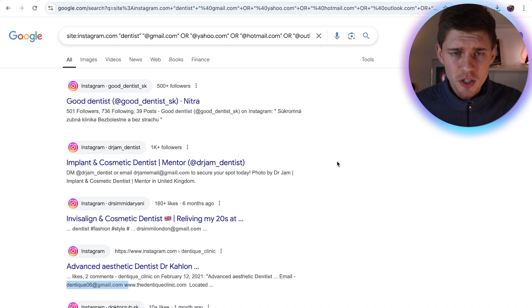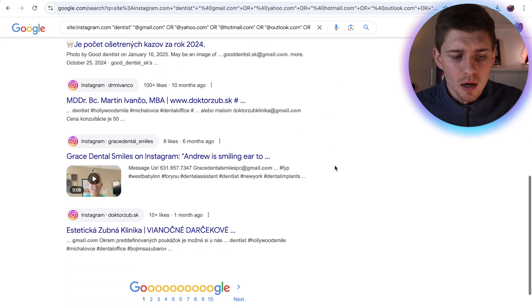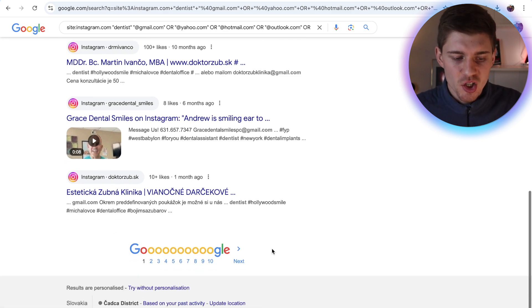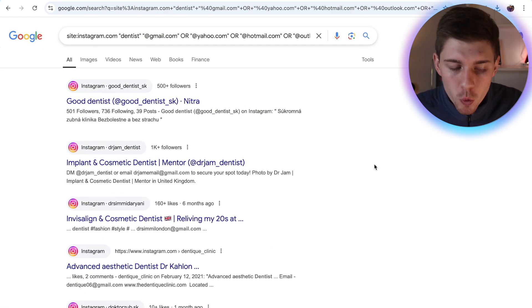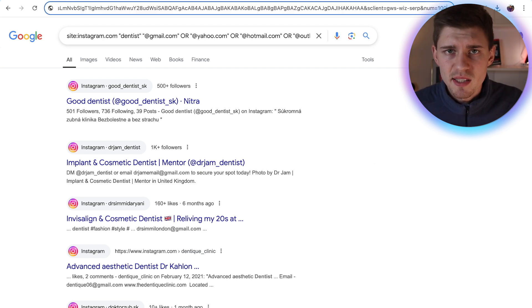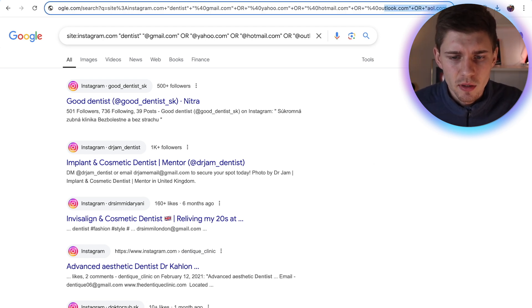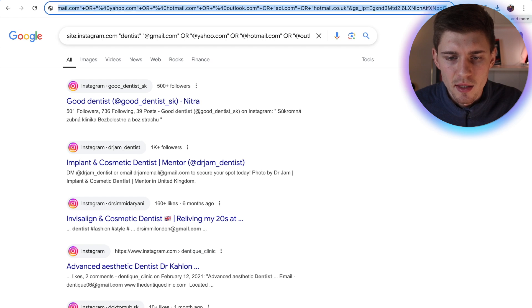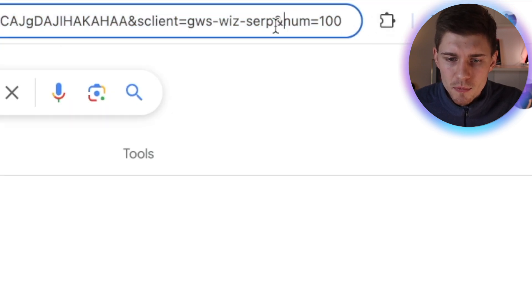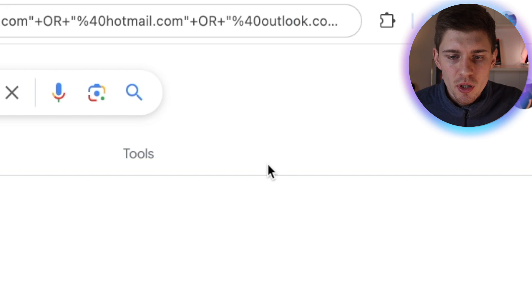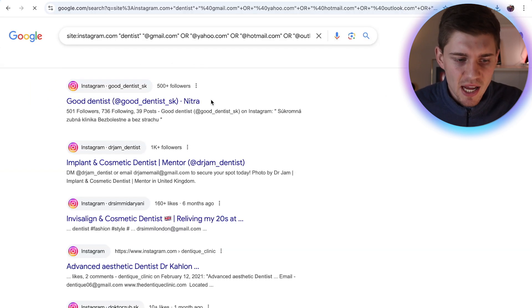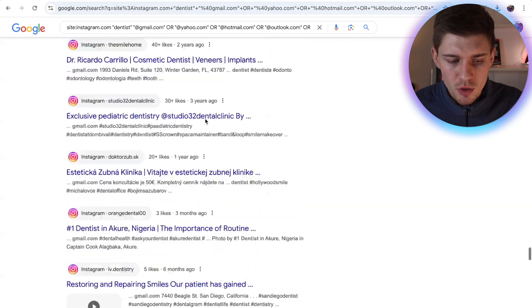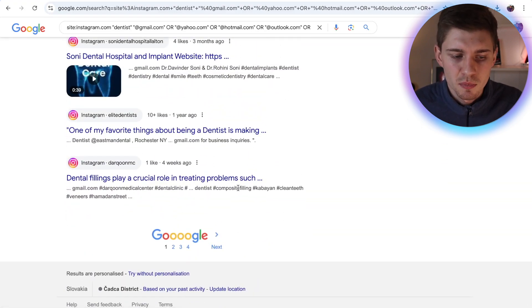So now I'm going to show you a little hack so we can grab all of these emails all at once. So as you can see, there's over 10 pages here. And I'm going to show you a quick hack, like a shortcut on how to grab all of these emails. So basically, all you have to do is just click on your link right here, go to the end, and you want to add this shortcut. So just add &NUM=100. And now what this basically does when you hit enter, it's going to give us the entire page with 100 results, not 10 results, but with 100.